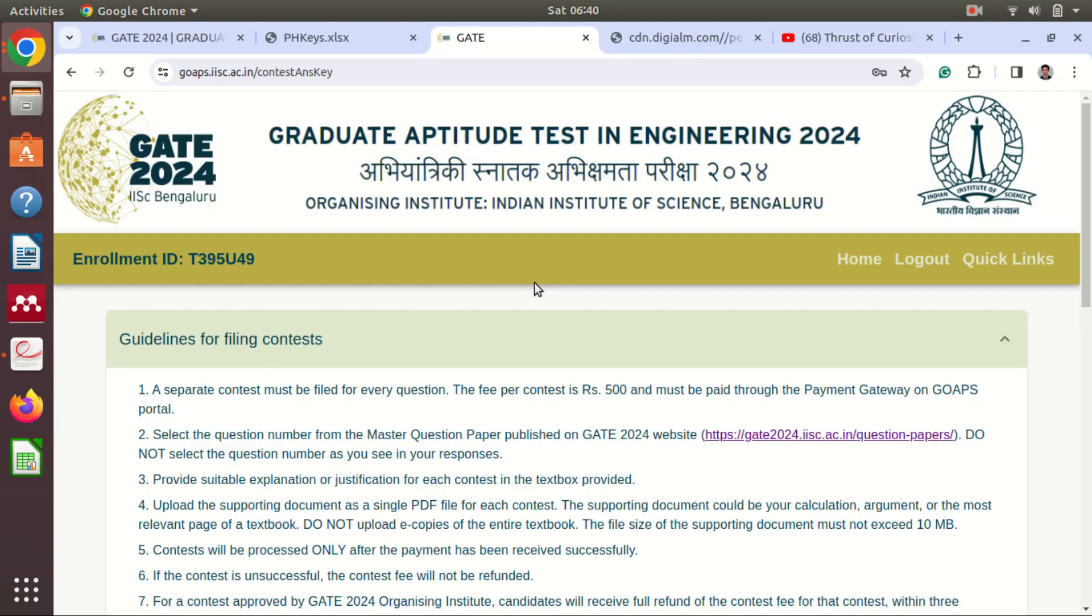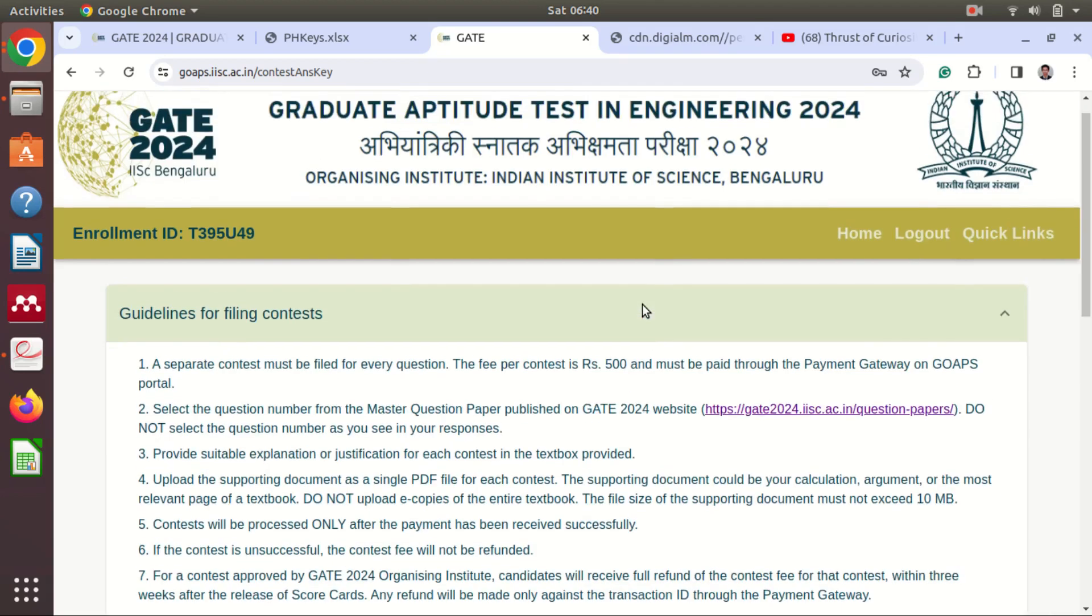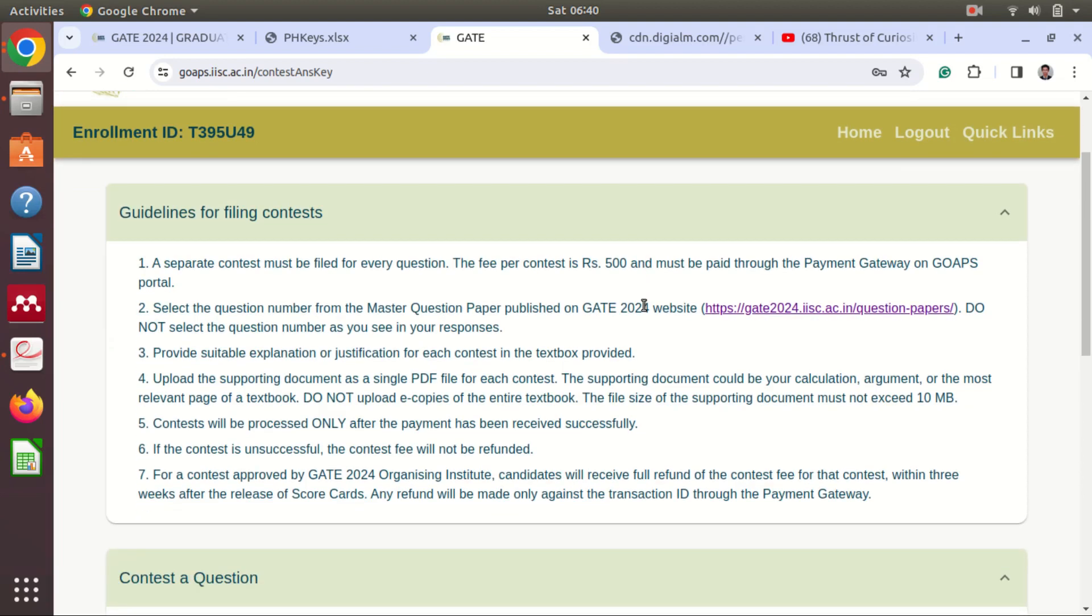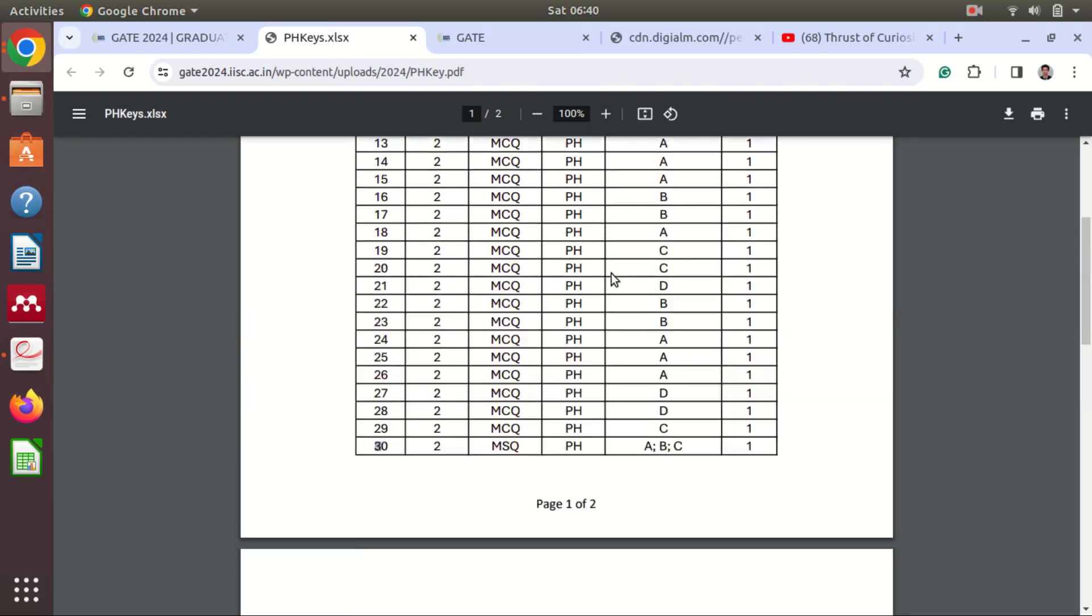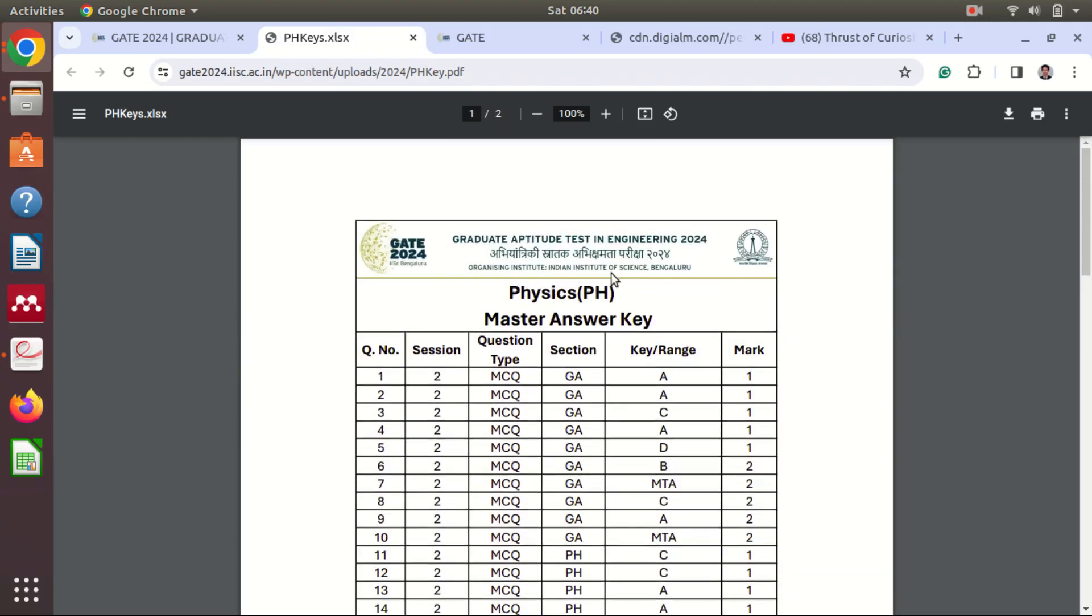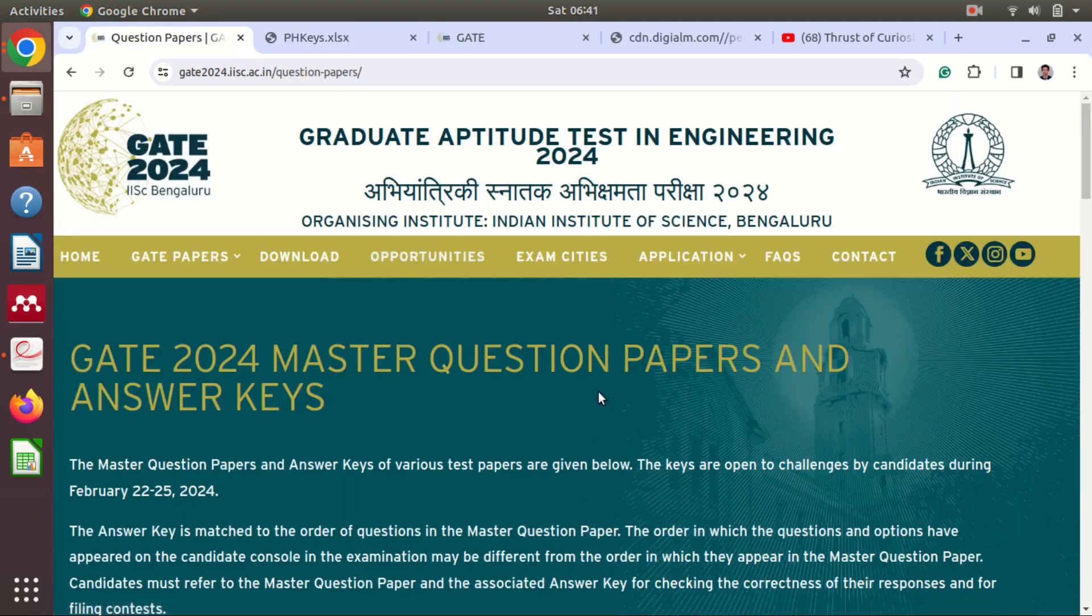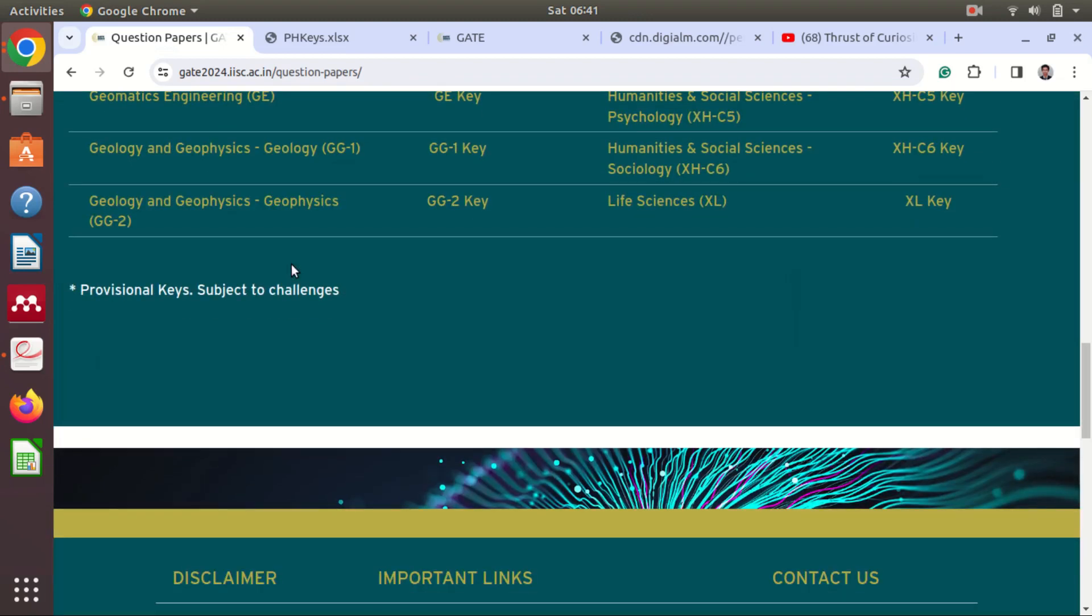Okay, so after that this challenge option, contest option will be closed. So as you can see there will be some students who will challenge the answer key and therefore this answer key is provisional. They have already mentioned that on the official website these answer keys are subject to change.